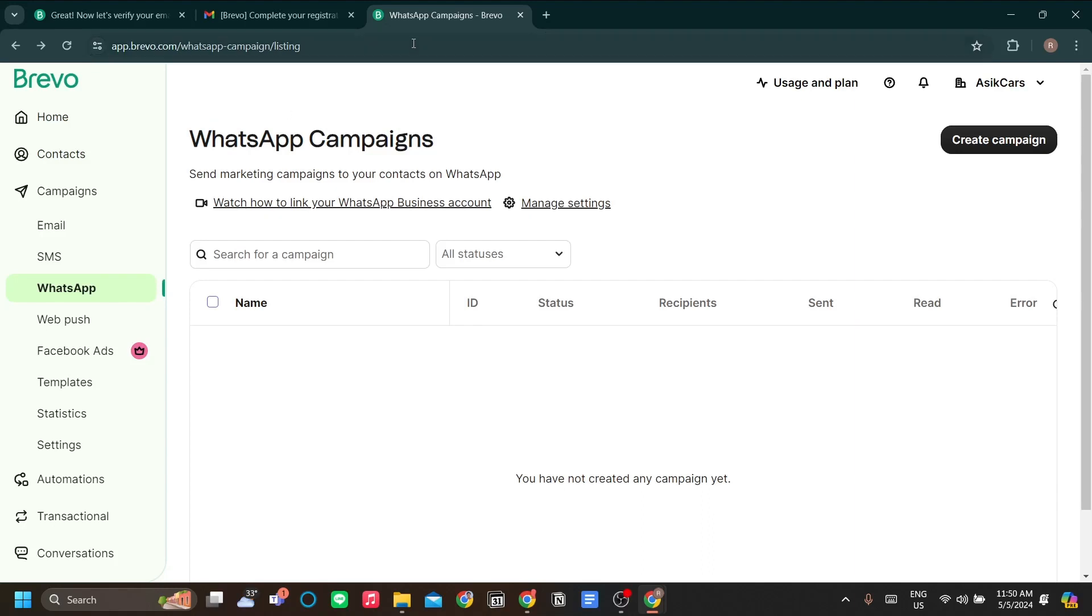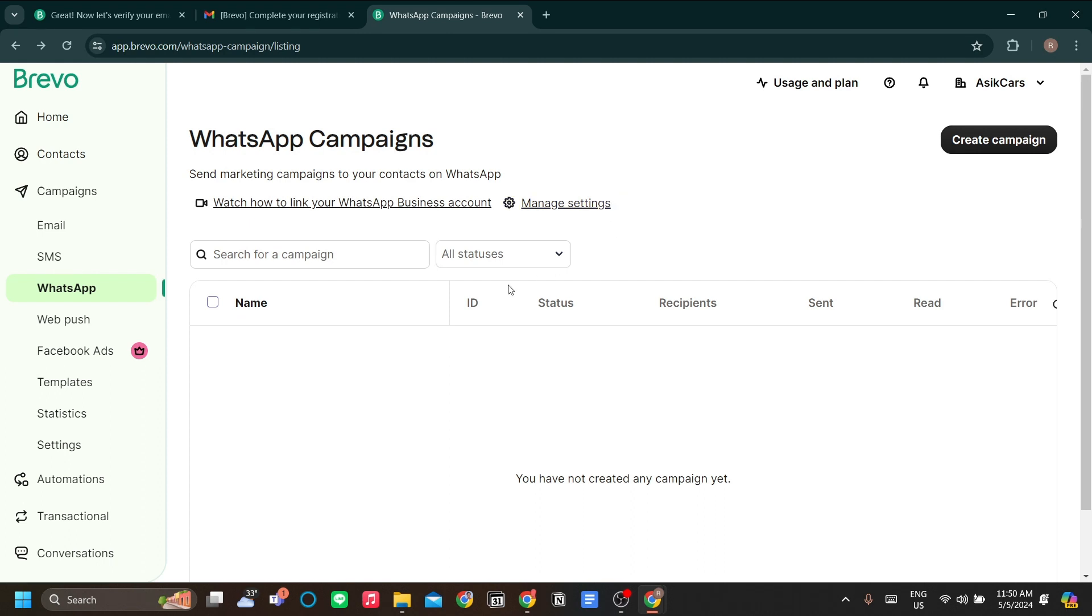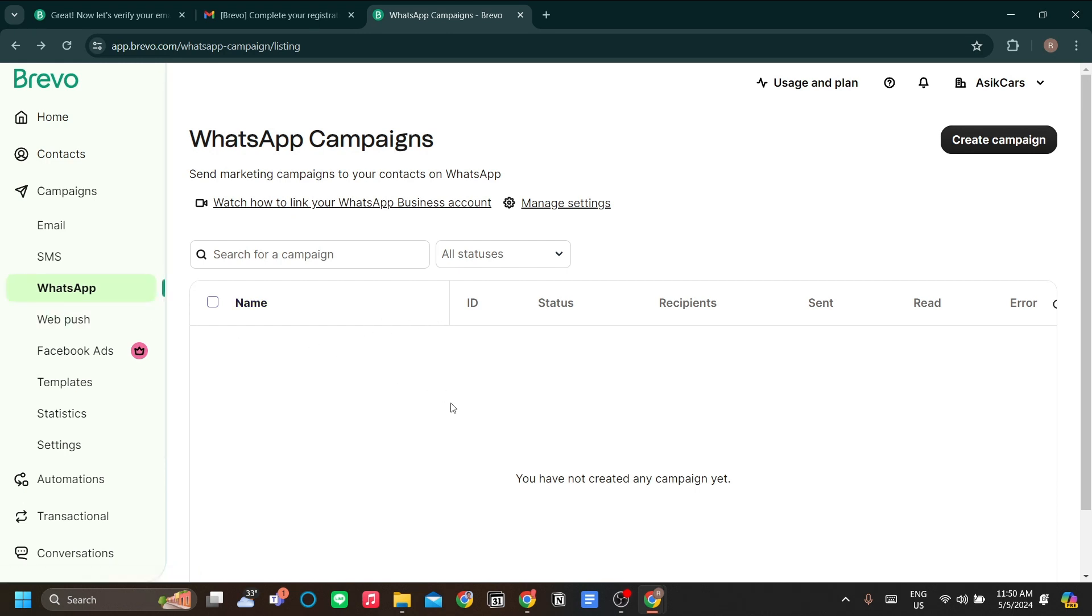How to create WhatsApp campaigns in Brevo. As you know, Brevo is a powerful email marketing tool and website, but they also have WhatsApp marketing offers. Well, it's not email marketing, just WhatsApp marketing campaigns.